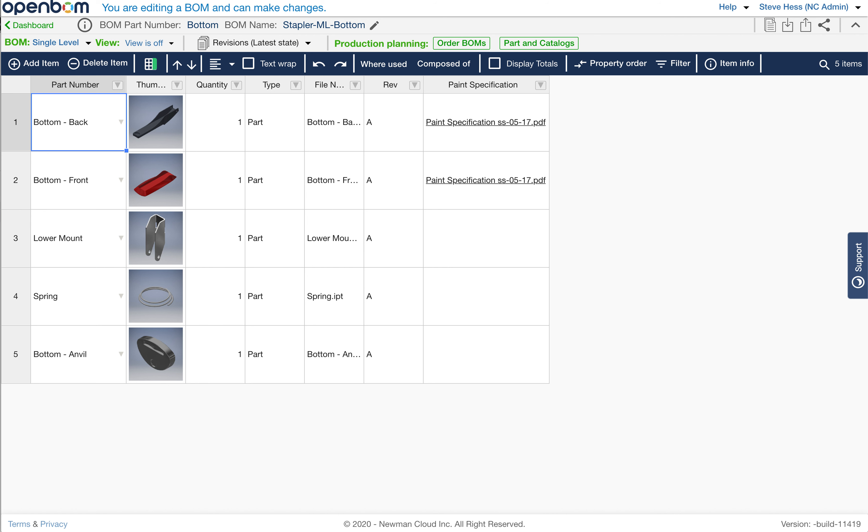Hey everybody, Steve from OpenBOM, and let's take a look at the new multi-level revision support that's added in the March 2020 release of OpenBOM.